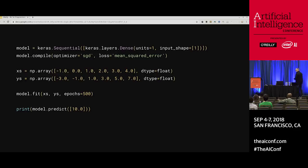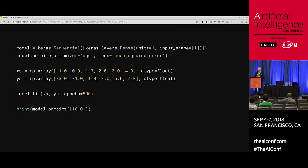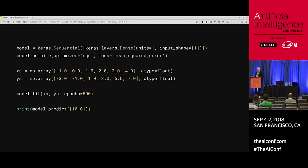Using model.predict, if I pass it 10, what do you think it would give me? Y equals 2x minus 1, so you'd expect 19. It doesn't give exactly 19 — it gives something really close, about 18.97. Why? It's predicting, and it's been trained on very few pieces of data. With only six pieces of data, it looks like a line — but it might not be. There's room for error: with very little training data, this could be a small part of a curve for all we know. Those kinds of things get factored into the model as it trains, so you'll get a very close answer but not an exact answer.